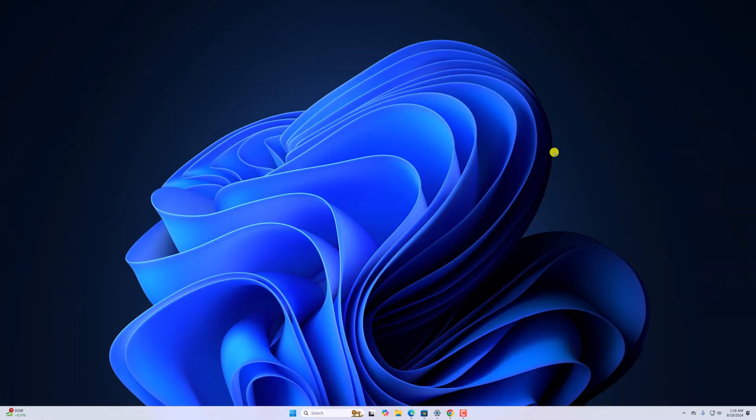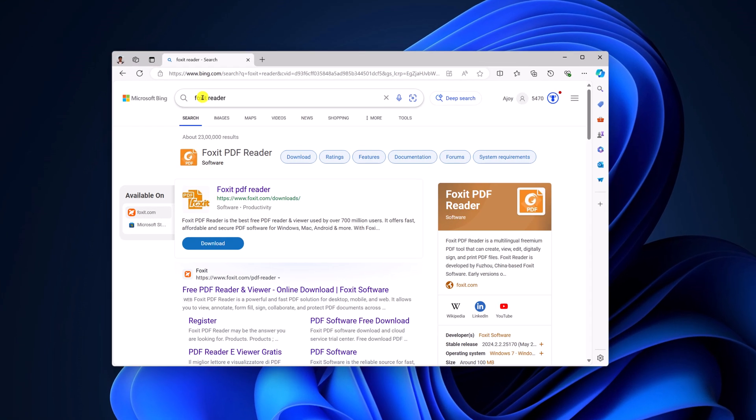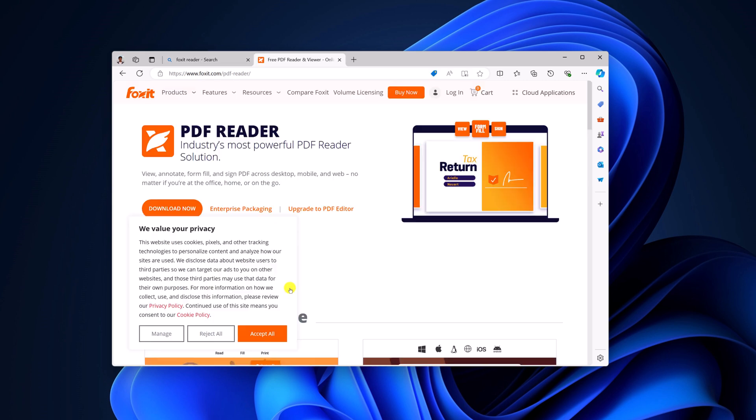To install it, first of all we have to download the Foxit PDF Reader installer file. For that, open any browser, search for Foxit PDF Reader and open the link from foxit.com/pdf-reader.